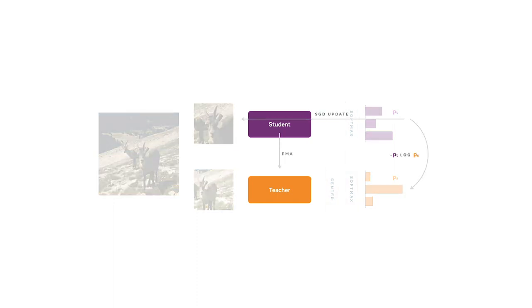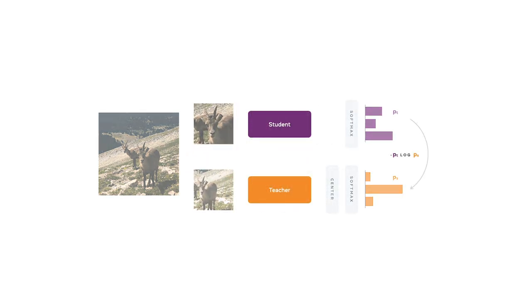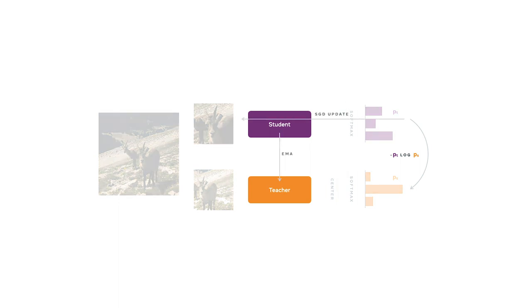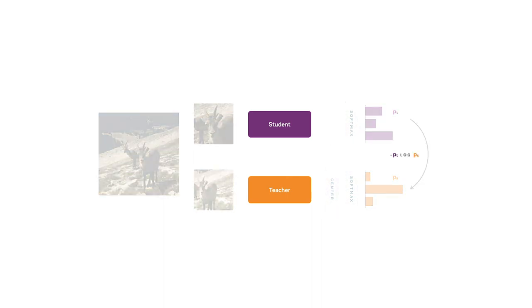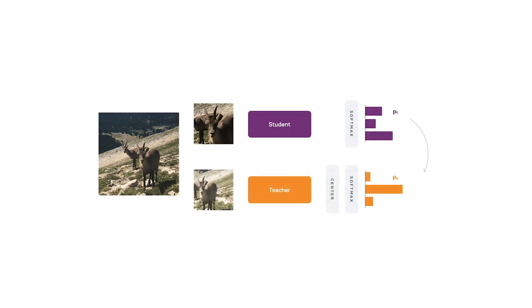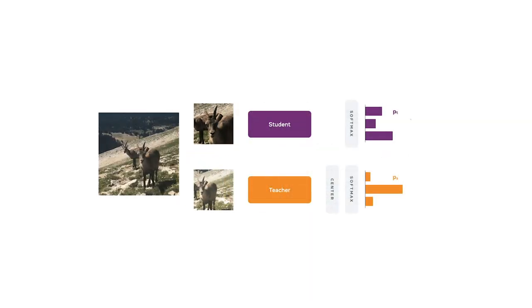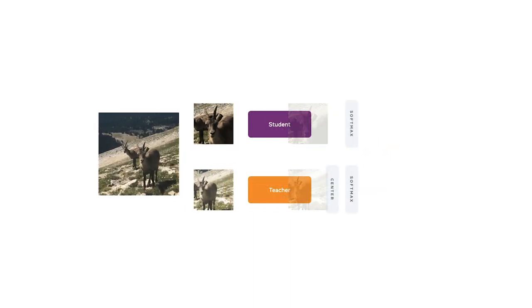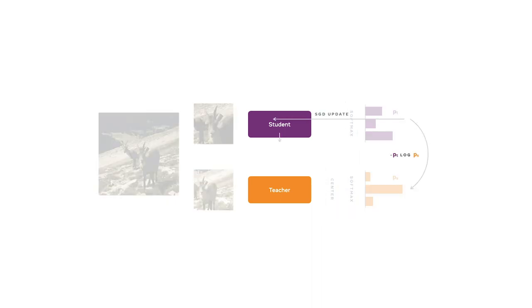We want crops of the same image to have the same representation, but different images in the dataset should have different representations. The suggested approach is to keep a running average of the network called the teacher network, with the original network called the student. Two operations — centering and sharpening — are applied to the teacher's predicted representations to prevent mode collapse. Both teacher and student representations are turned into probability distributions via softmax, and cross entropy between the two distributions serves as the loss function. If both generate similar representations, the loss is small; if different, the loss is large.